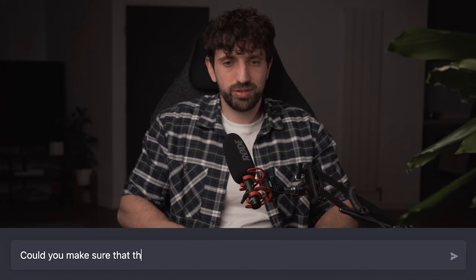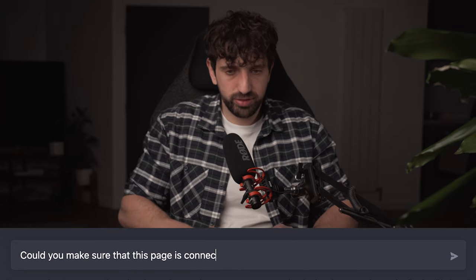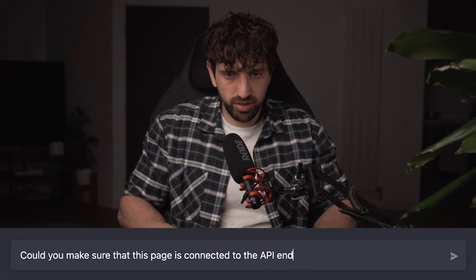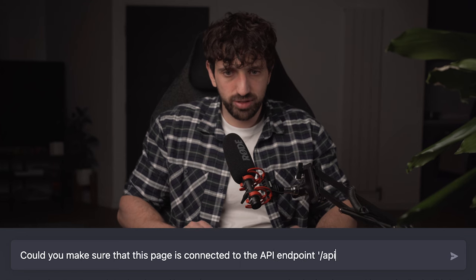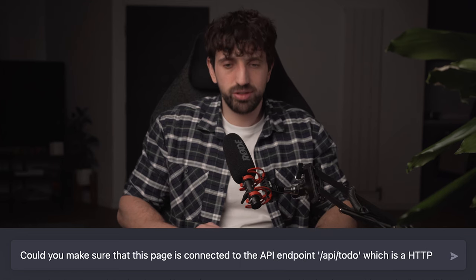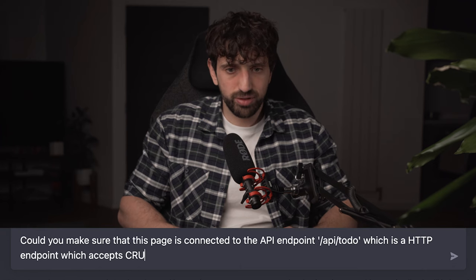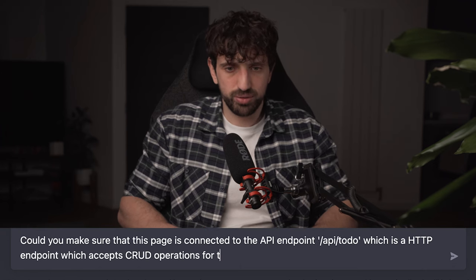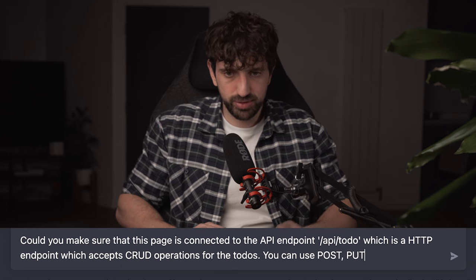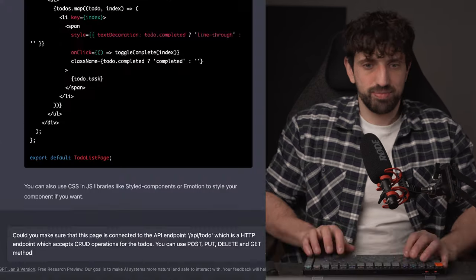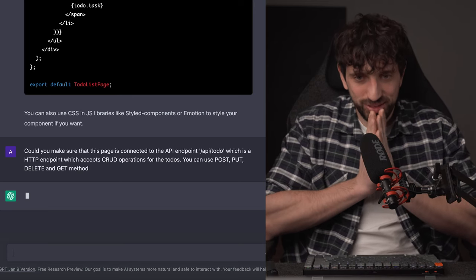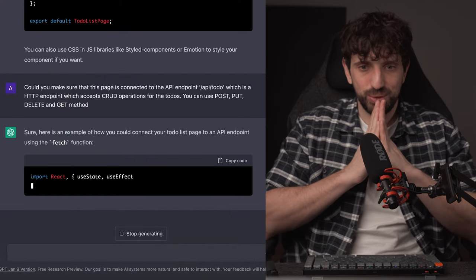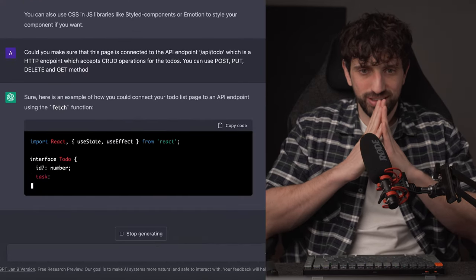If you click like that, I really like it. You can see that it goes, the text is being struck through. Okay. So now I will ask GPT-3 to go even deeper and to connect this front end to the back end. I'm not really sure to write that down, but we'll make sure that this page is connected to the API endpoint /api/to-do, which is the HTTP endpoint, which accepts CRUD operation for the to-dos. You can use post, put, delete and get methods. Okay. Let's see. Let's see if you actually understand that.